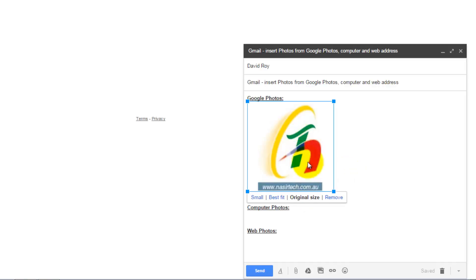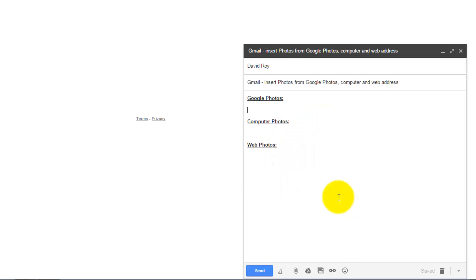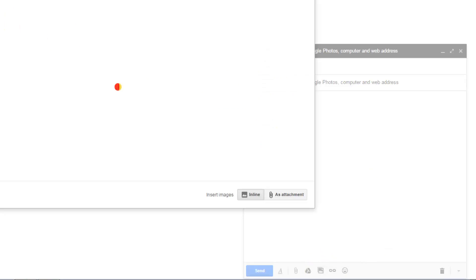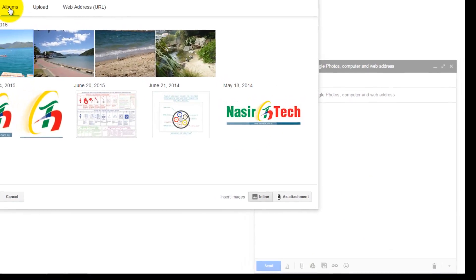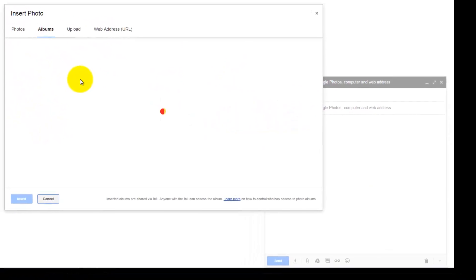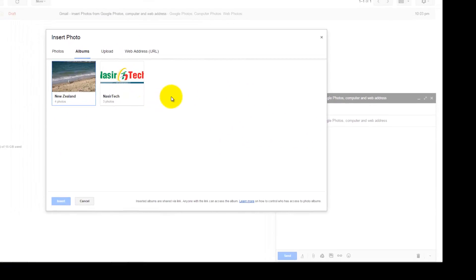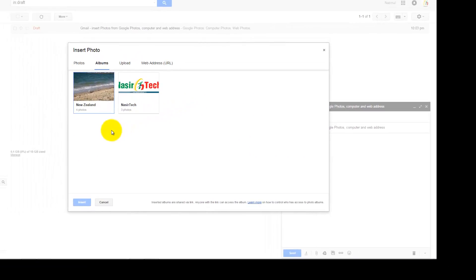If you want to remove this photo, click on Remove. Then click on the Insert Photo icon again and select the Album tab. This will display all the albums you have created using your Google Photos service.